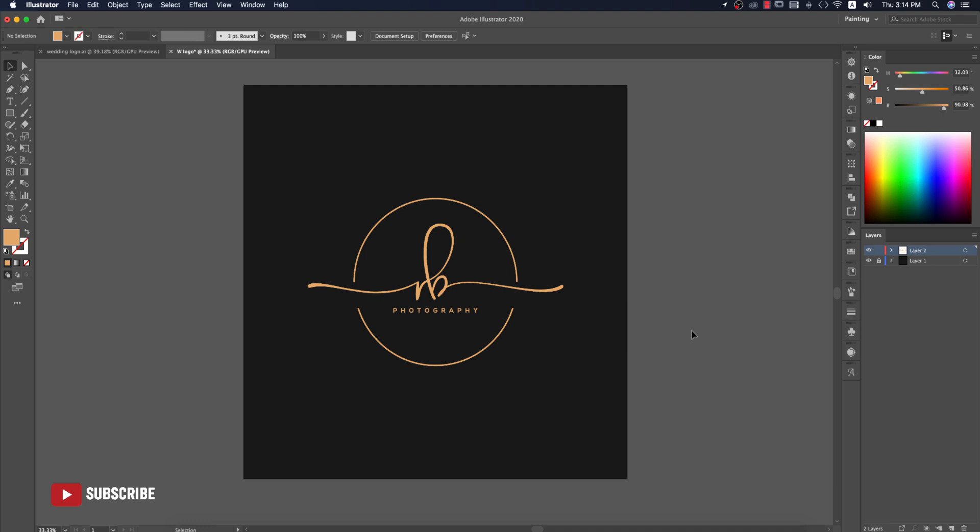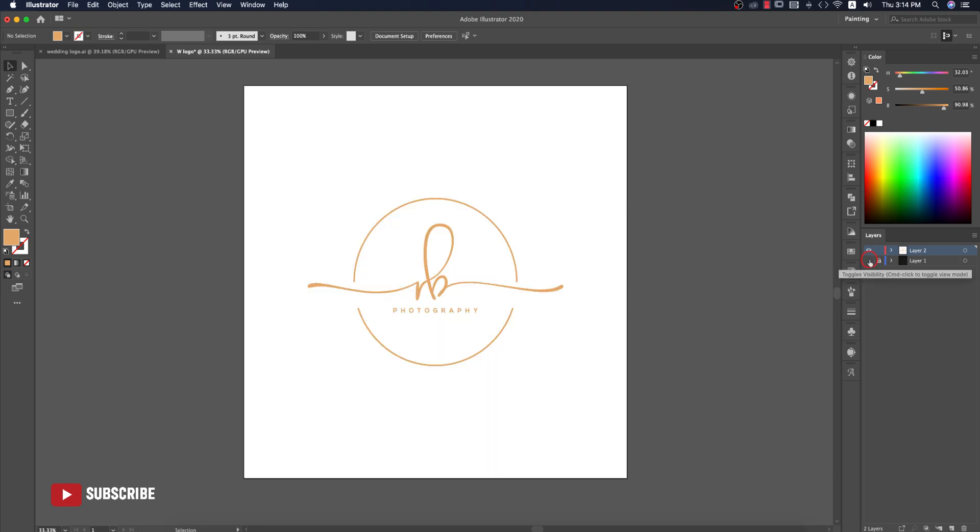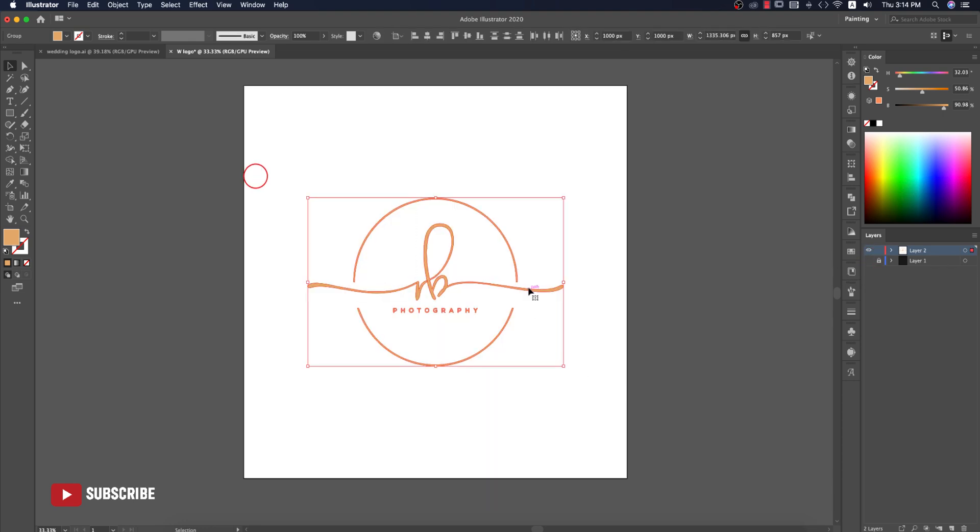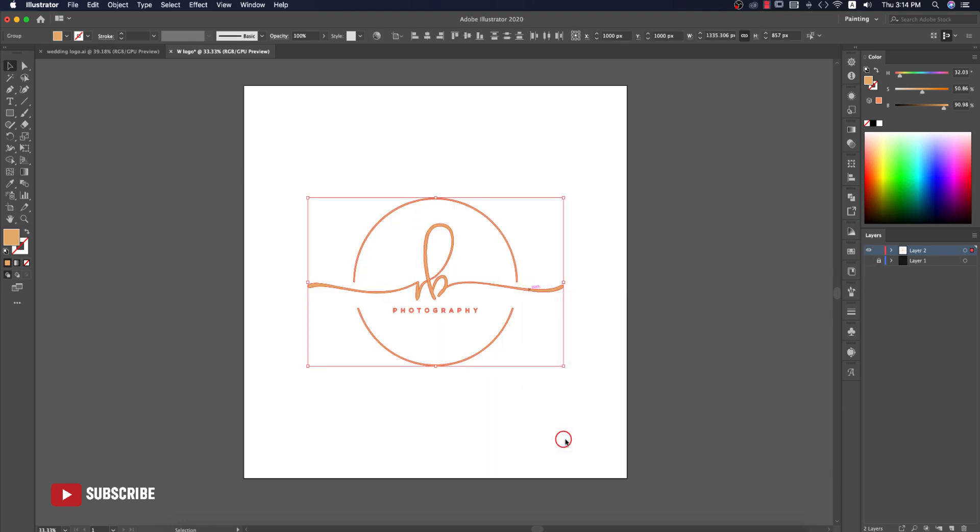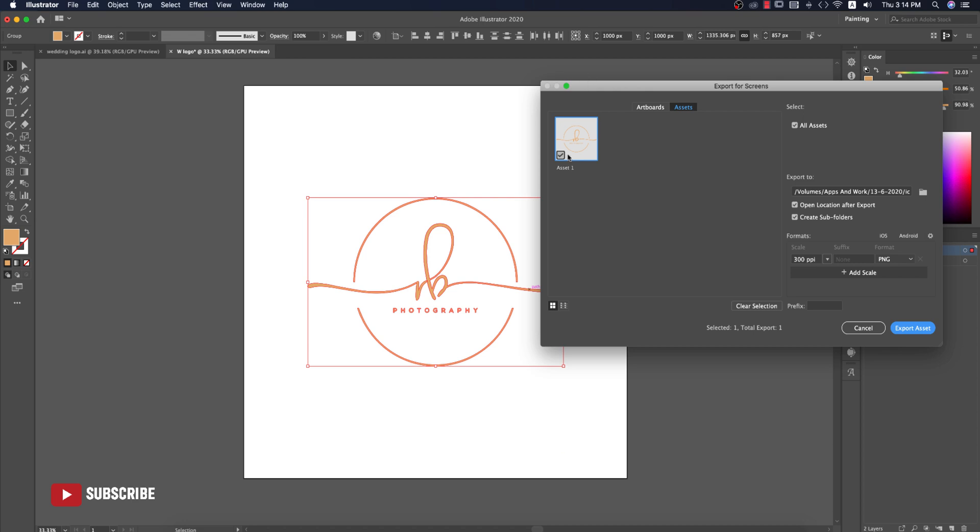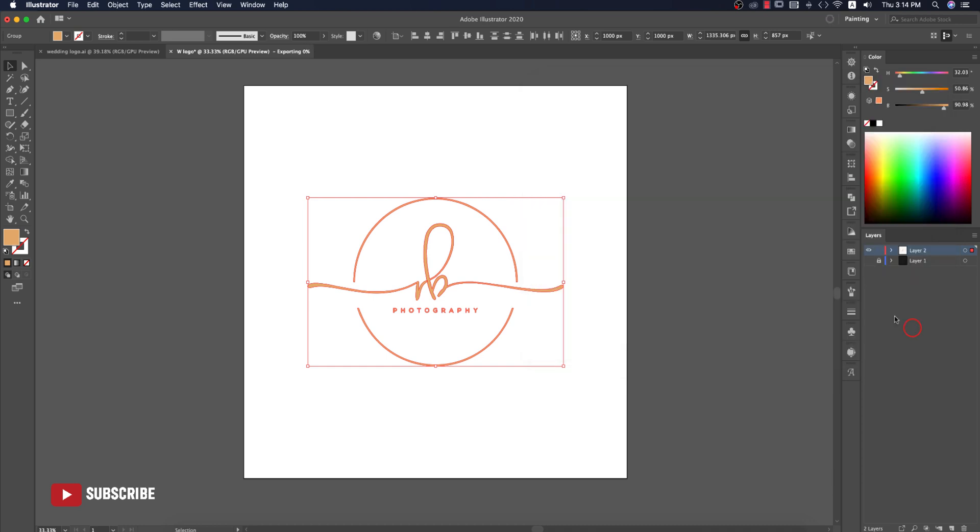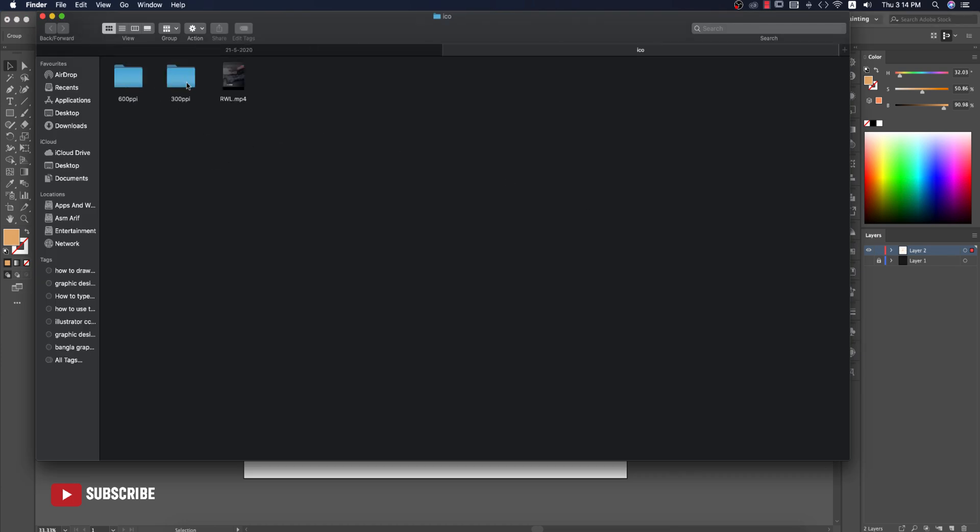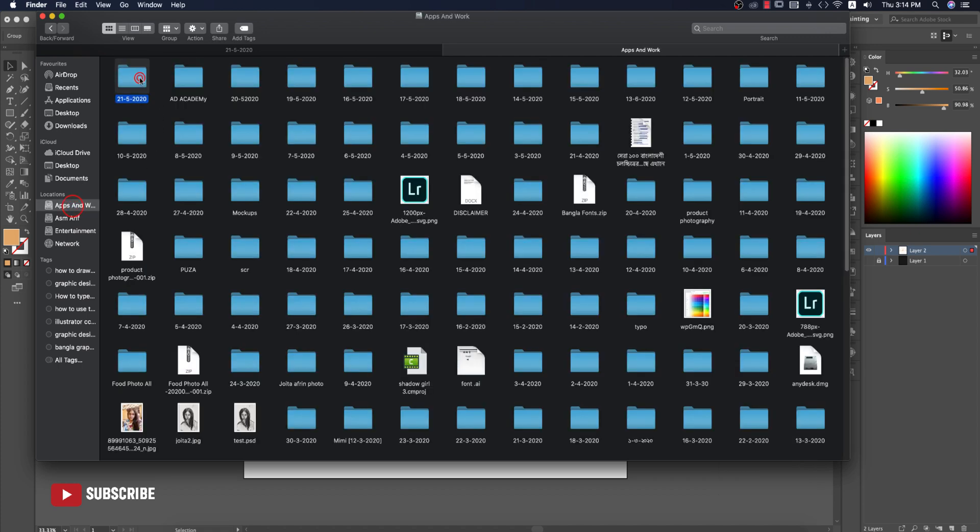If you want to export this one or use these things in your photography, turn off the background, select these things and Export Selection. Give the name Logo and make sure this is PNG, otherwise it won't be transparent background. Export the asset, it will export to any place. I'm copying this and taking it to my directory.